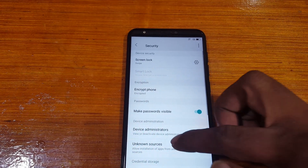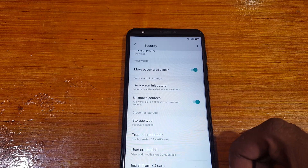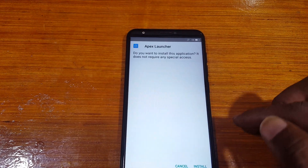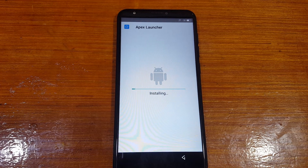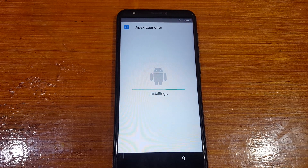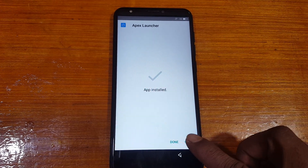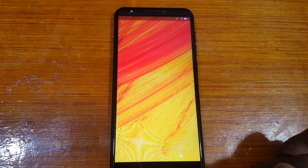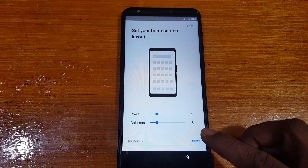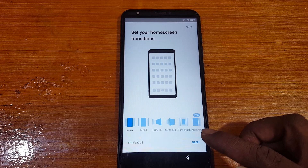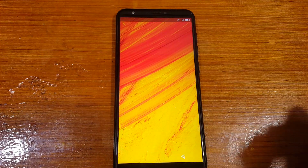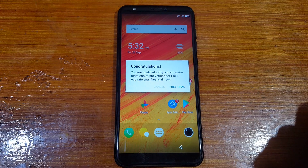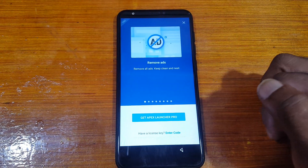When you see download complete, simply install this application. First install Apex Launcher. Now click Open, then click Next, Next. Now tap on Home Screen, then select Free Trial and close it.